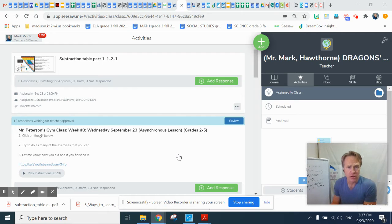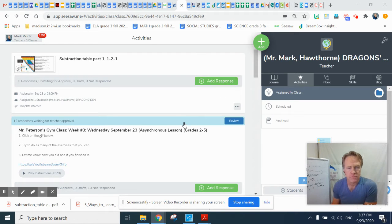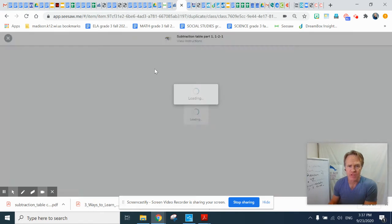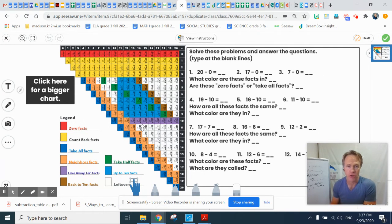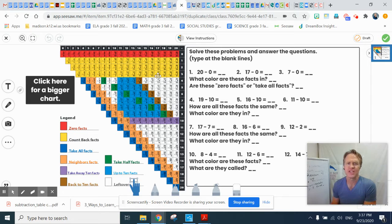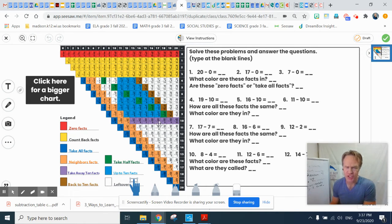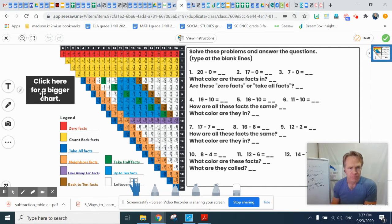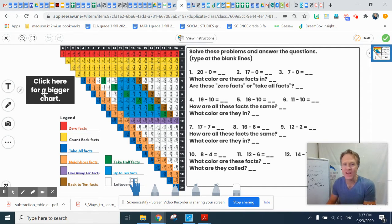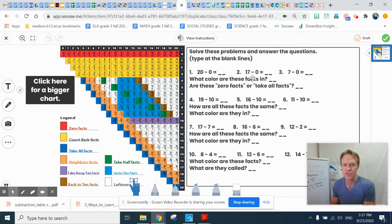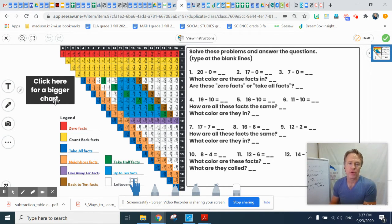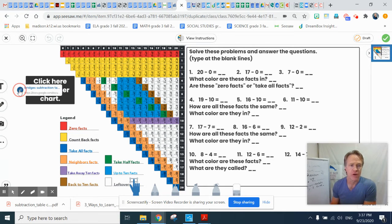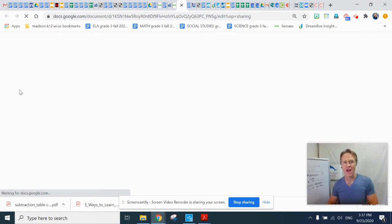For this activity we are just going to look. You don't even need to add a response today. You can just look. This colored in subtraction chart is really small, so we're going to click here for a bigger chart. And remember you don't need to do any of these problems over here on day one. We're just going to look and think and talk and share.